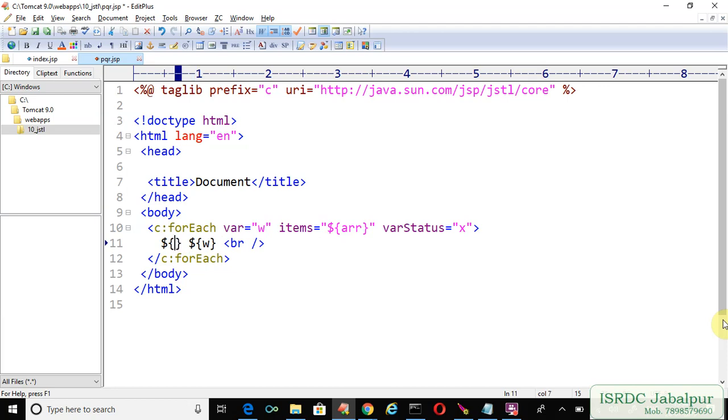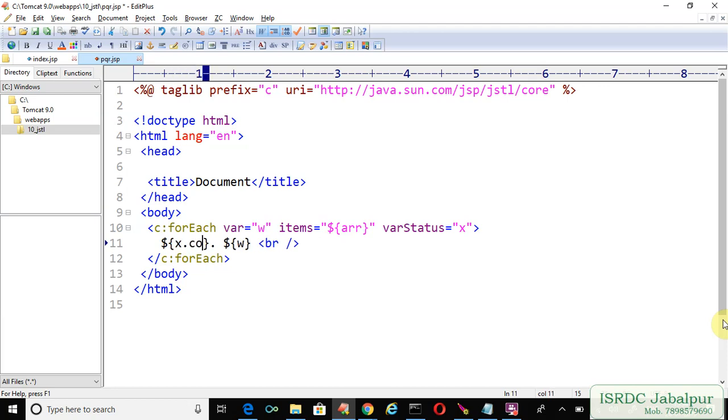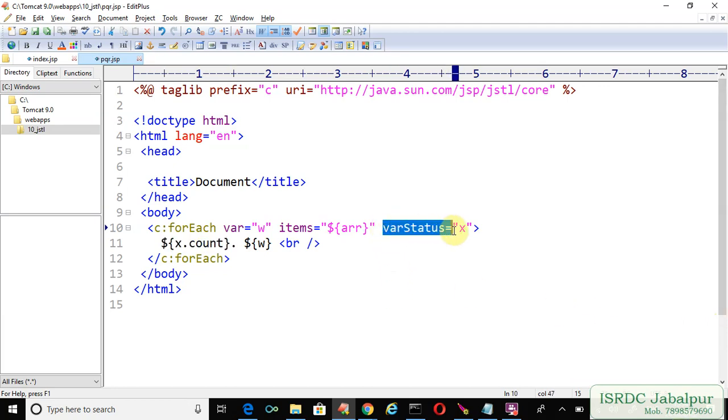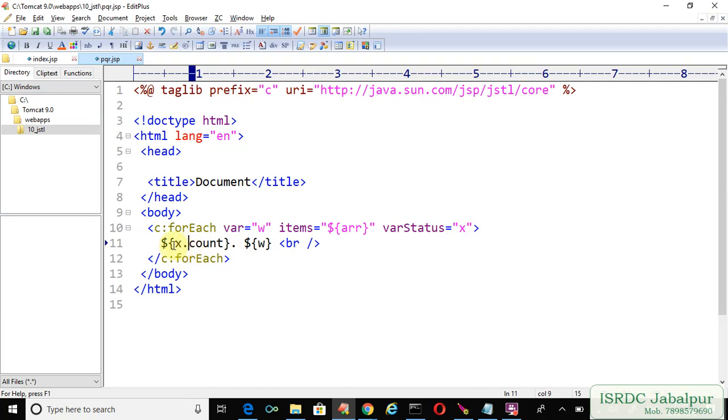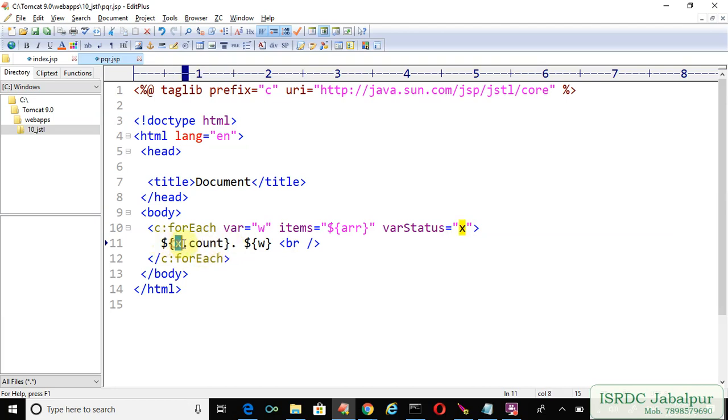I'm saying x.count. So we created a new attribute varStatus and assigned a value 'x'. This variable will help us to count how many iterations have been performed. How to use this variable 'x'? Simply use EL here, and in this EL I'm specifying that varStatus variable 'x' and there is a property called count, so x.count.